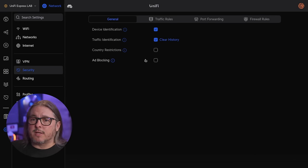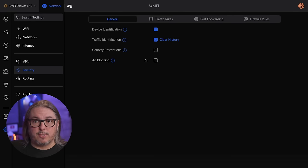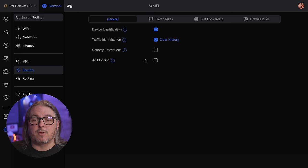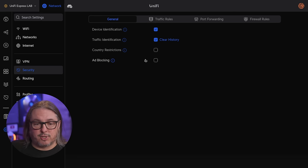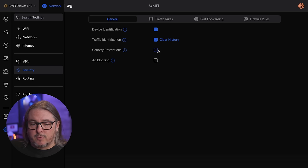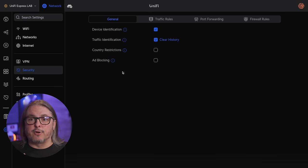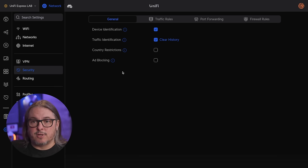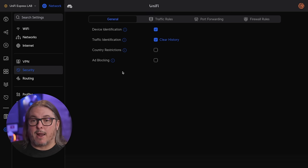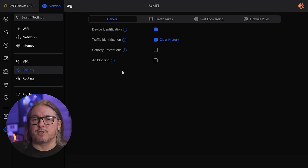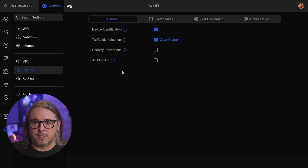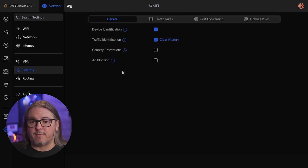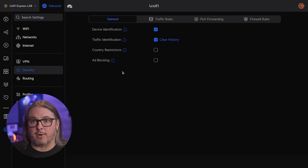When you come over here to security, this is where there's a difference between this and the UniFi Dream Machine Pro. Even though we have device identification, traffic identification, the ability to do country restrictions and ad blocking, that's it. The other security sections that do threat monitoring and the honeypot option are both missing from this device. And I don't think they're going to put them in, once again, limitations of this small device and the performance of the processor. But even with traffic identification, I had no problems getting gigabit routing to work.